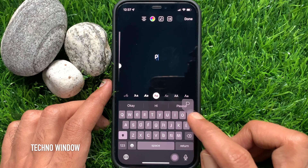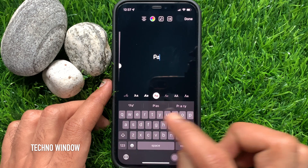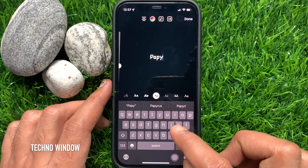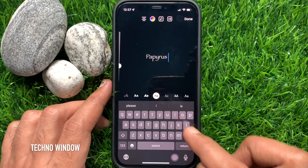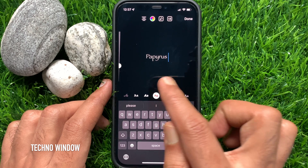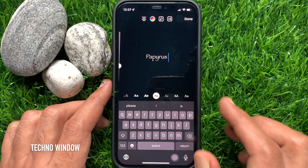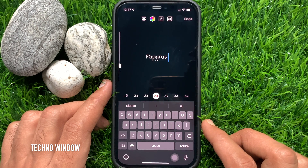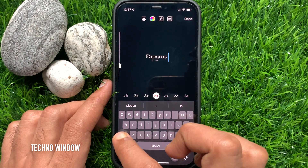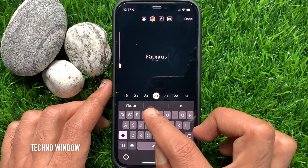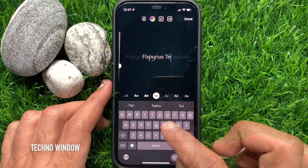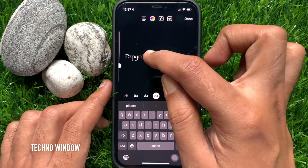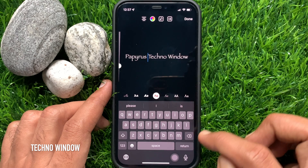First, type 'papyrus' — immediately you'll see the Papyrus font appear on the story. After 'papyrus', type the text you'd like to share in your story. Then remove the word 'papyrus'.